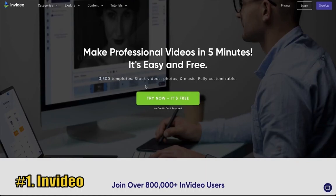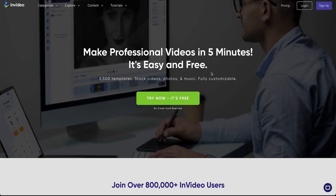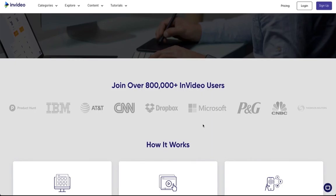InVideo — access this awesome tool at invideo.io. It says make professional videos in just five minutes. It's easy and free. Over 3,500 templates, and these templates are being added monthly. These are stock videos, photos and music, all fully customizable. It's got over 800,000 plus InVideo users.